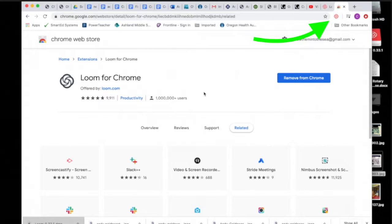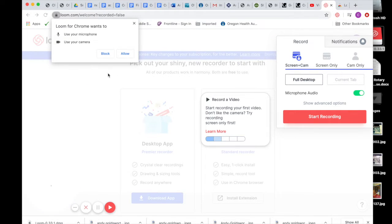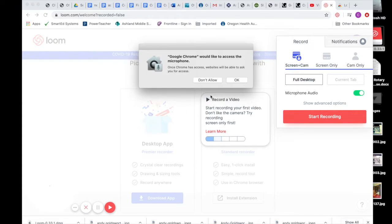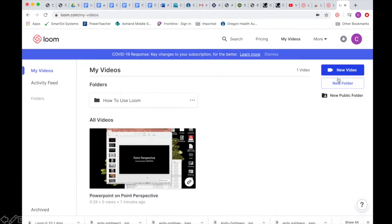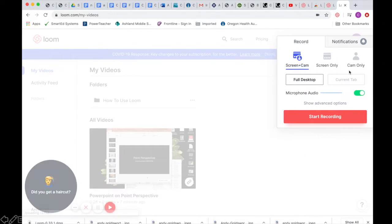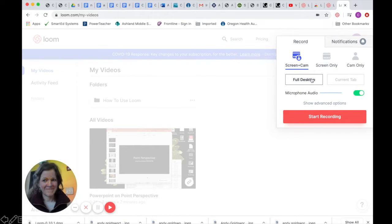It's going to ask you — if you have a Mac — for access to your microphone and your camera. Hit OK, and that's how easy it is to get started. So hit New Video. Here you're going to choose Screen and Camera, Screen Only, or Camera Only. I like mine on Screen and Camera together.